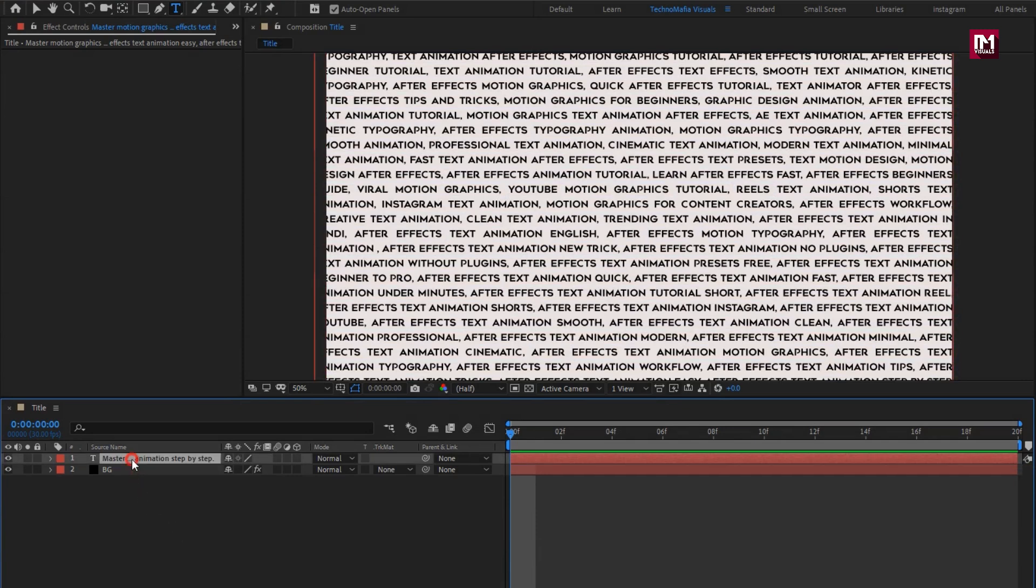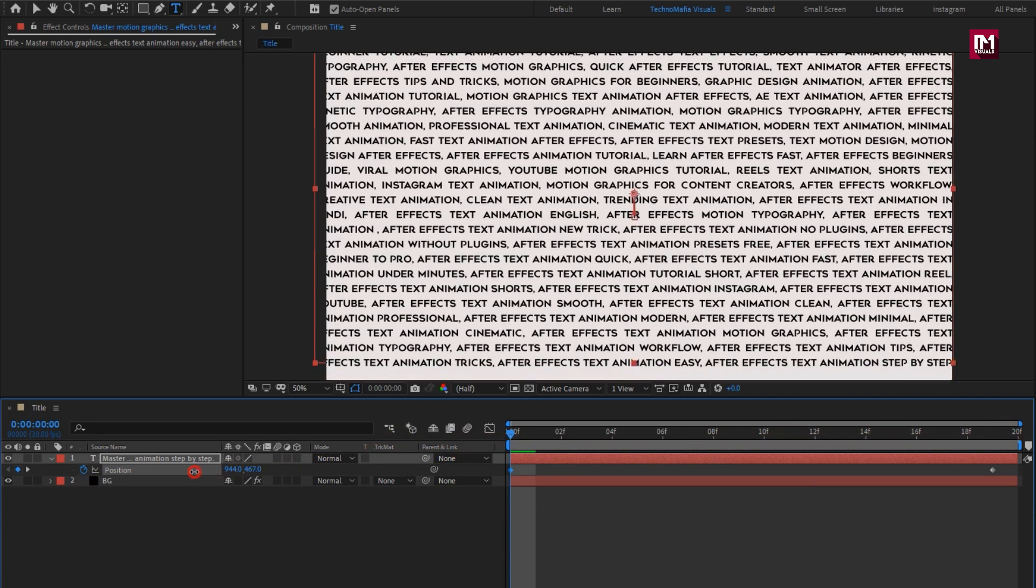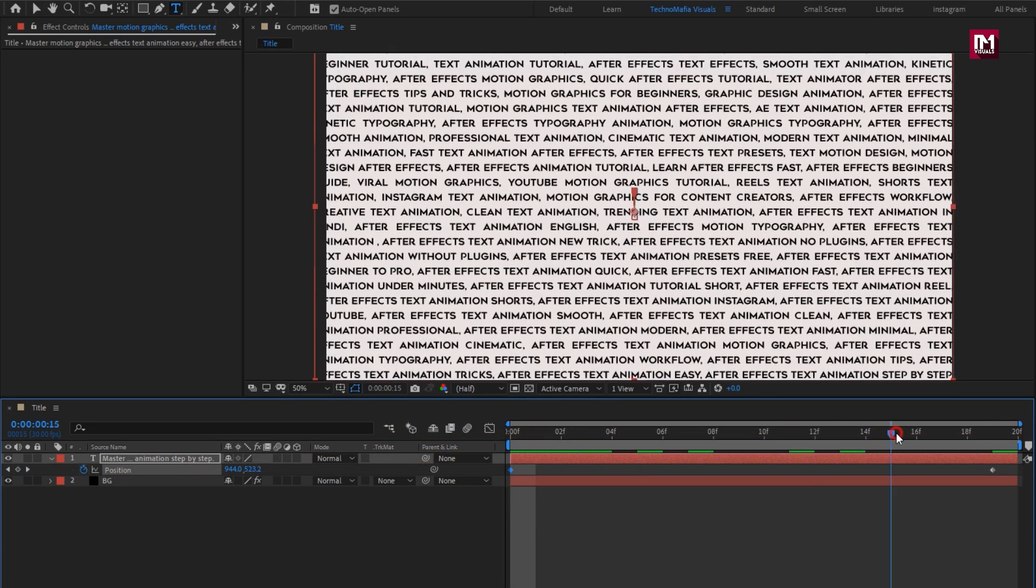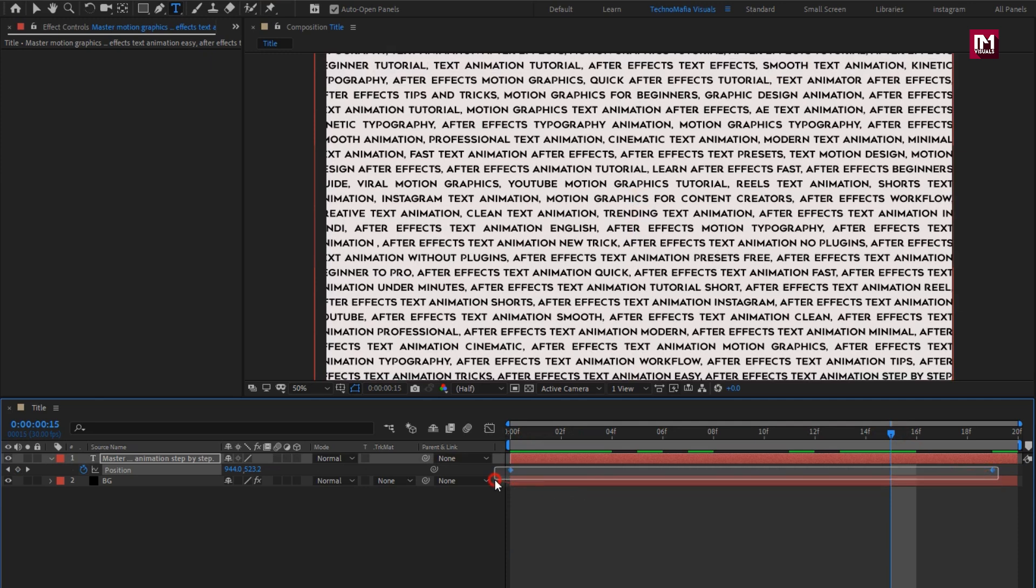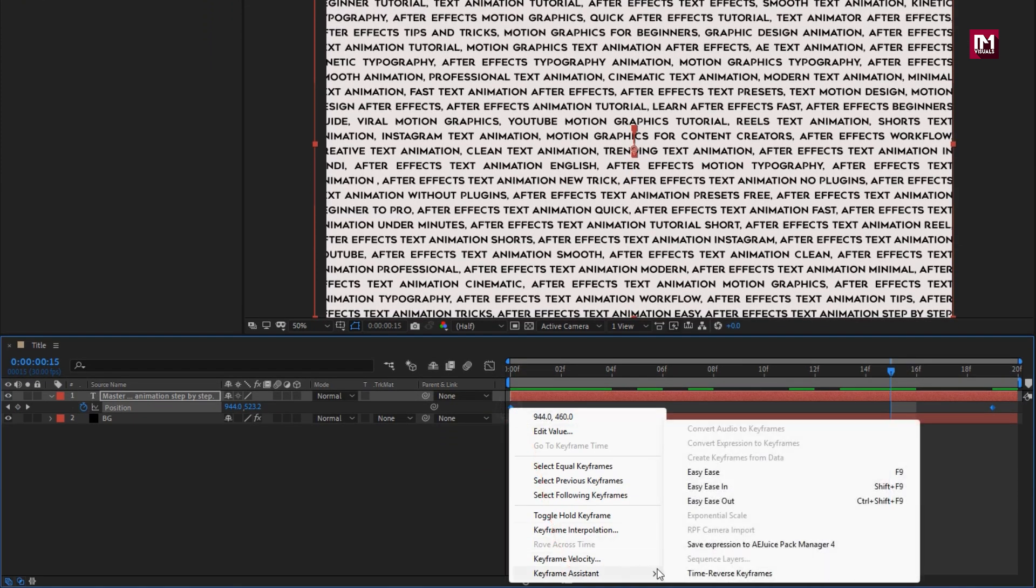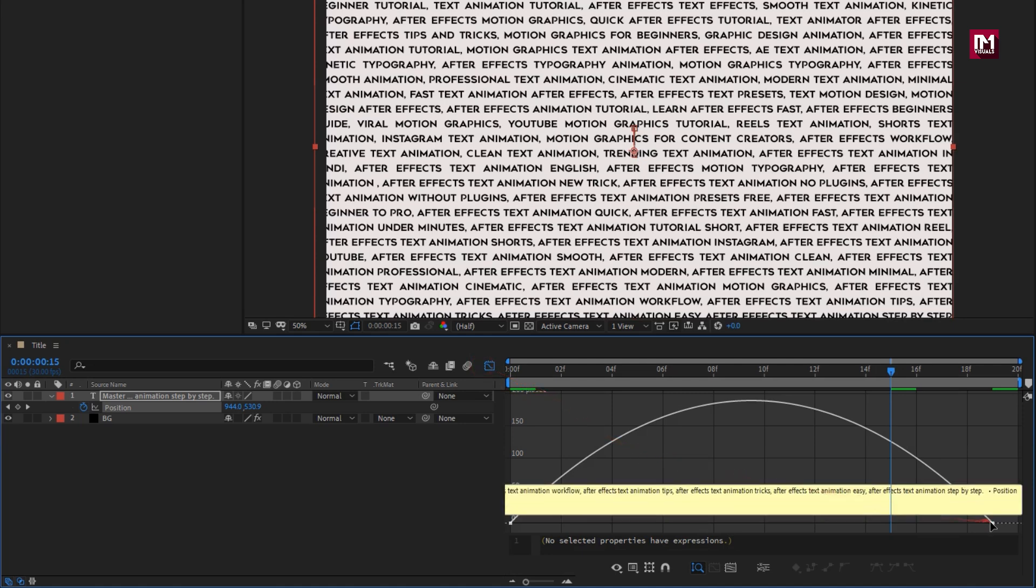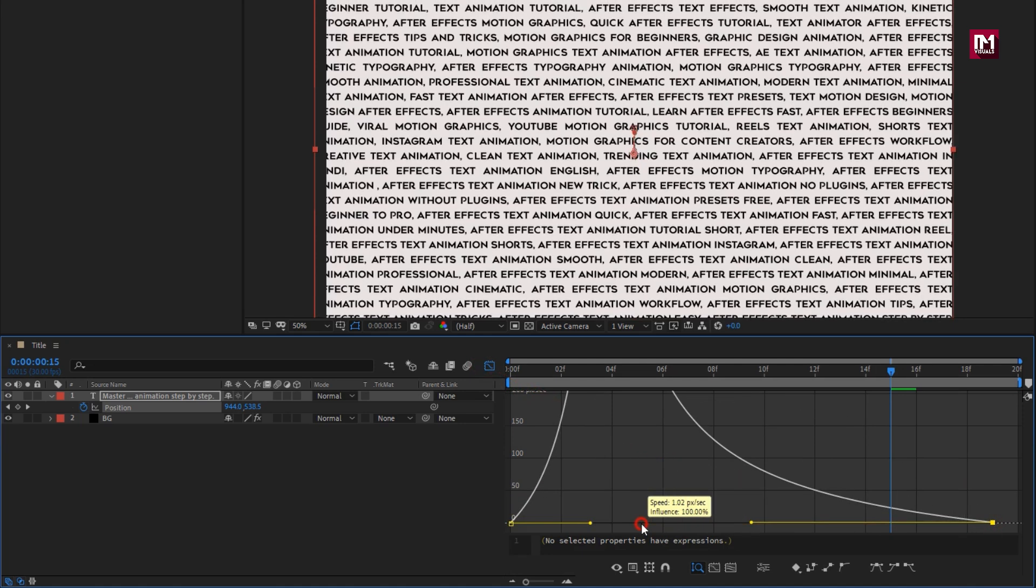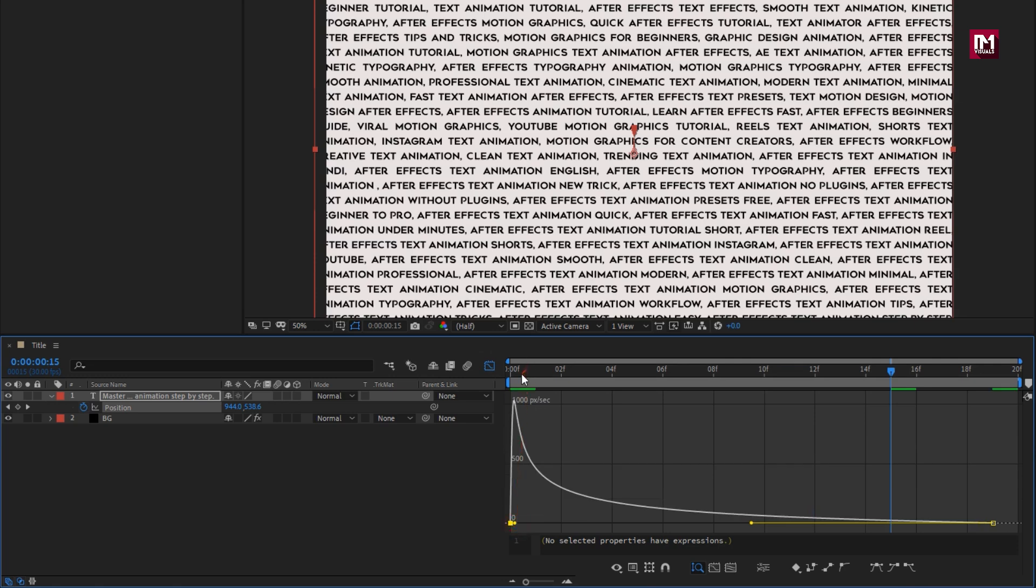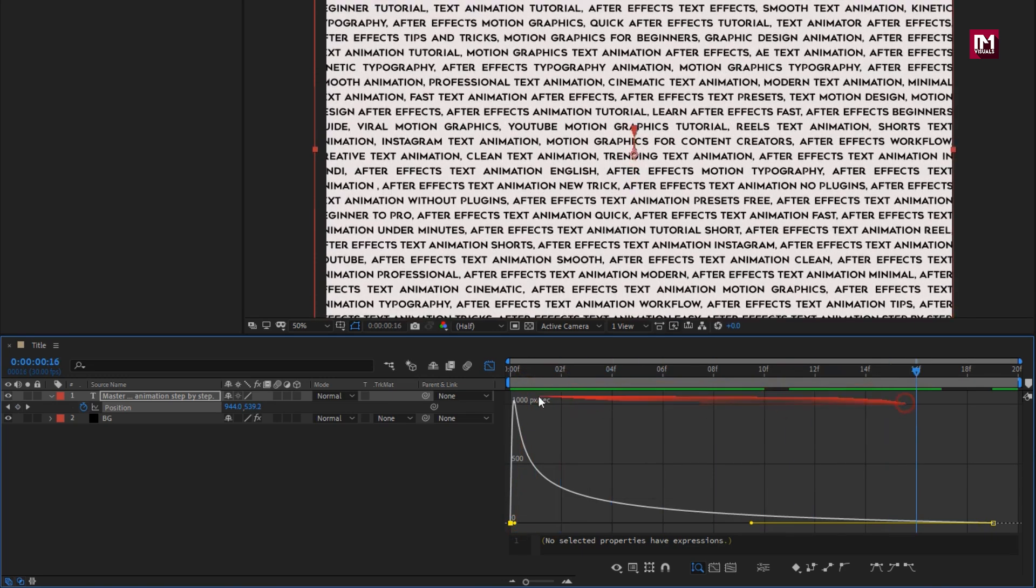Now let's create position keyframes for this text. Create in keyframe. At start, adjust the position value slightly. Select keyframes. Change keyframe assistant to easy ease and adjust the speed graph. Perfect.